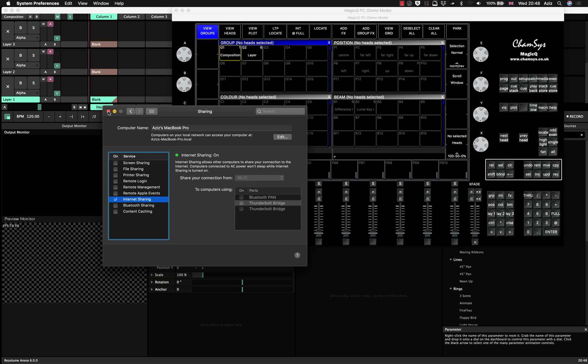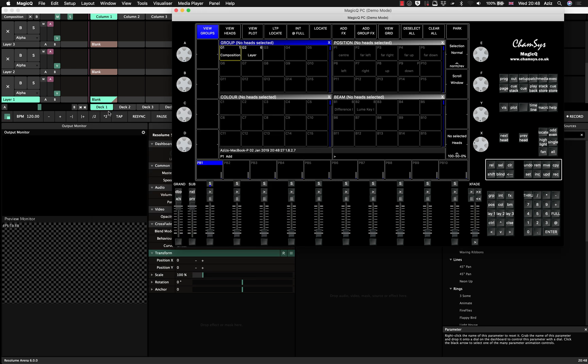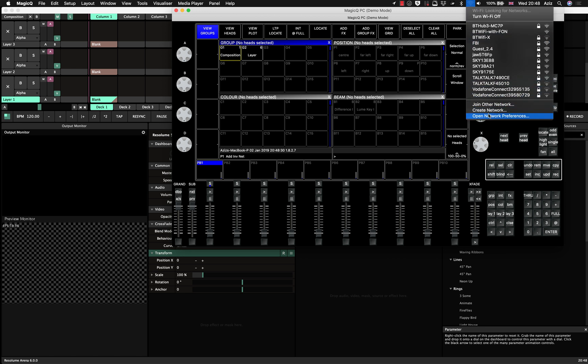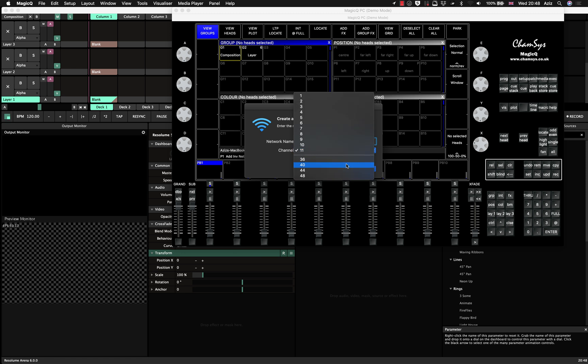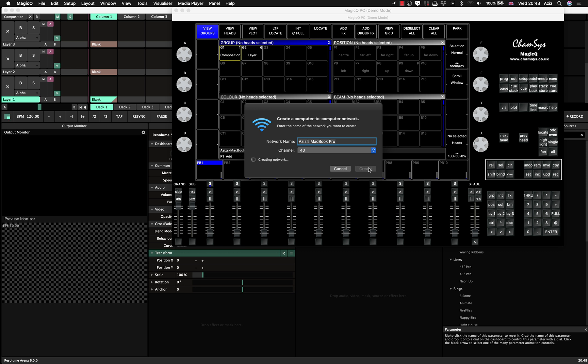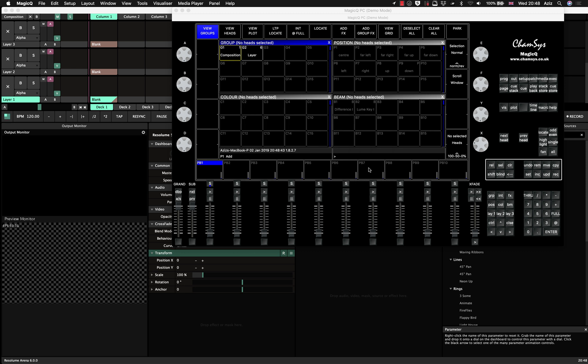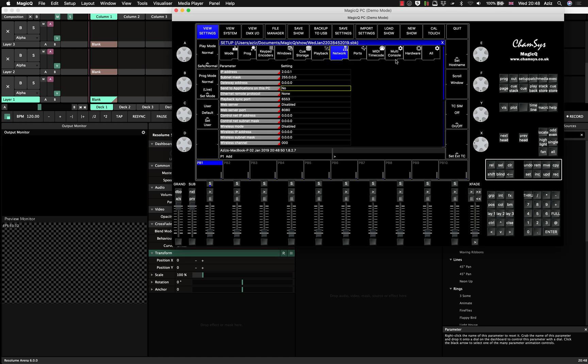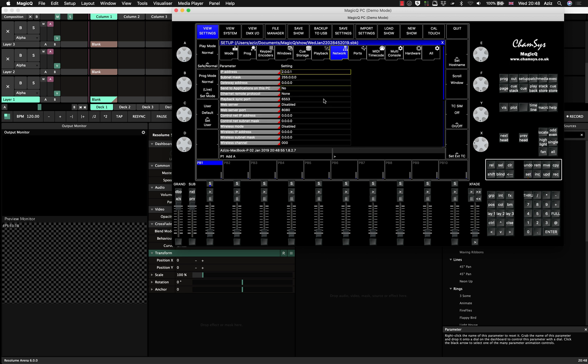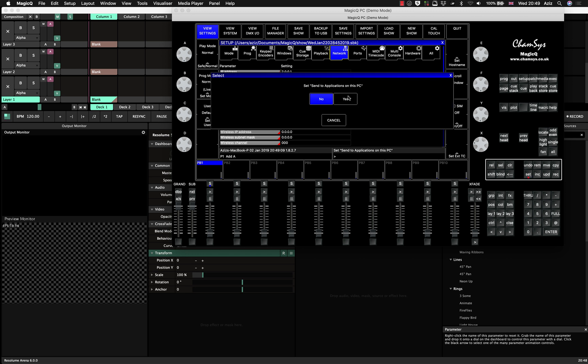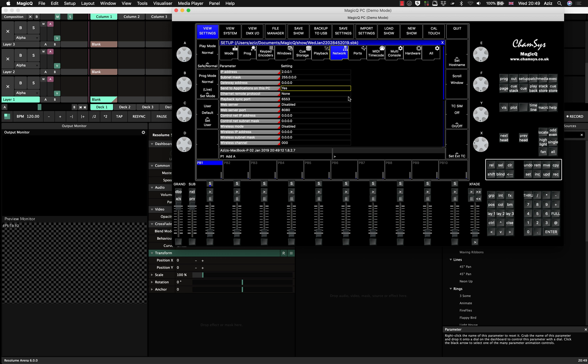So then the last thing you do is you will close that window. You come here and you press create network. So when you say create network, you select a channel that you will be using, let's say channel 40 and you press create. So now I've created a computer to computer hotspot. So now you go to the setup again, go to the network, double click and choose 2.0.0.1. So that's the virtual network, thunderbolt bridge adapter that we've created. Subnet mask is correct. And then I also say send to application on this PC to yes. I don't know whether it's relevant, but I think it is relevant. So you press yes.